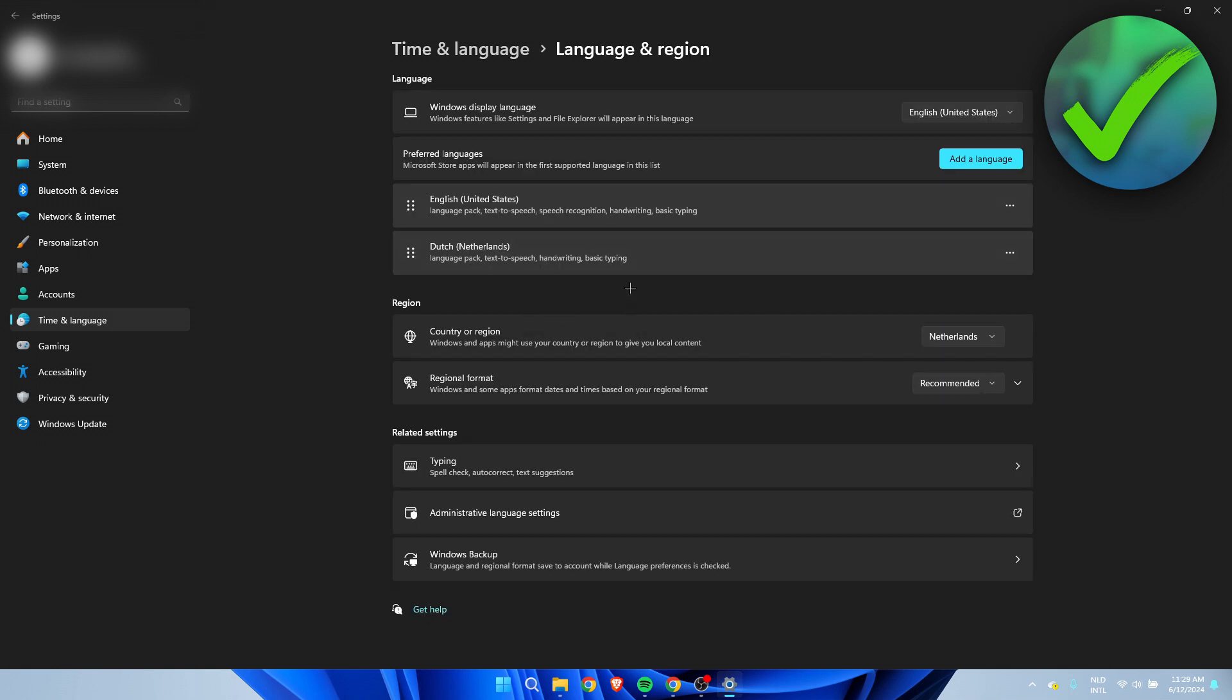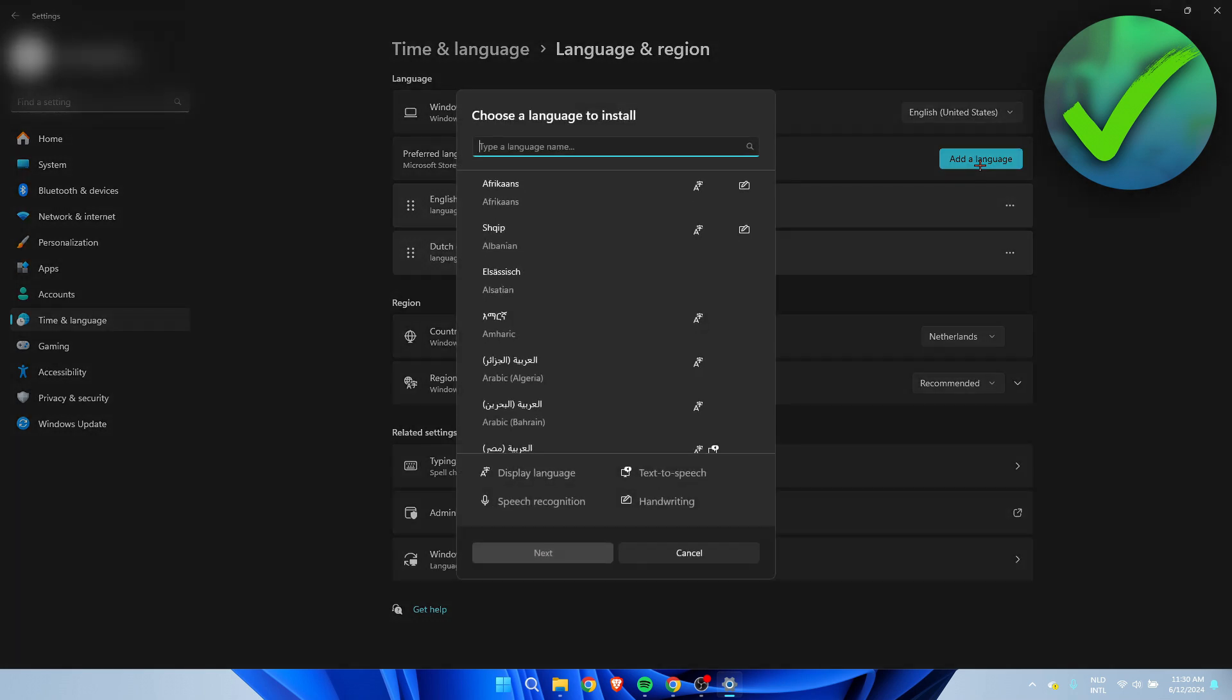And then here we can see all the languages you have added to your Windows. So I have English as well as Dutch. And let's say I would like to change my keyboard language to, let's say, German. Then what we simply can do is add a language over here.